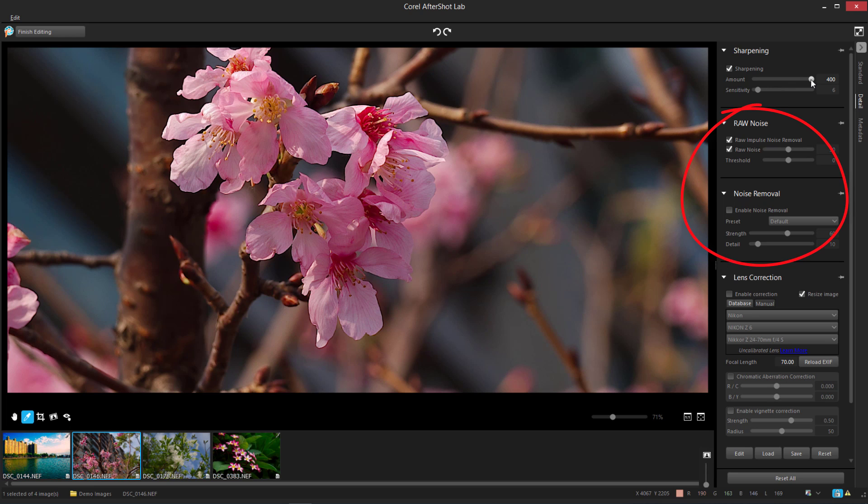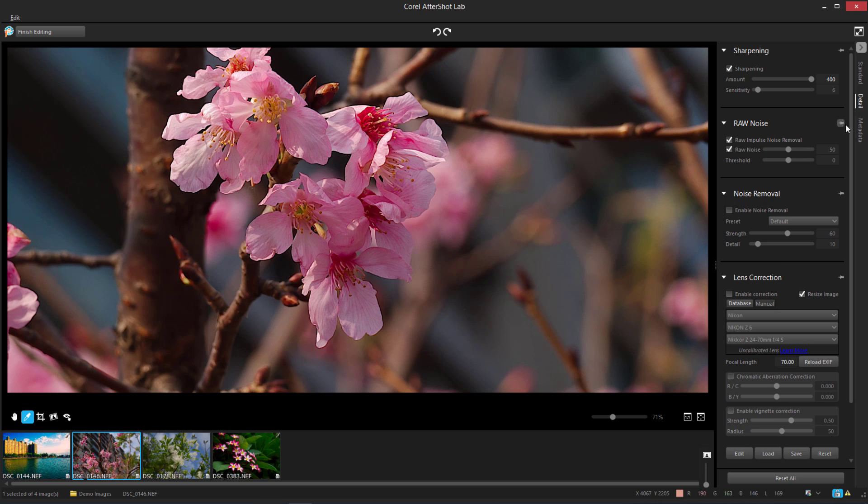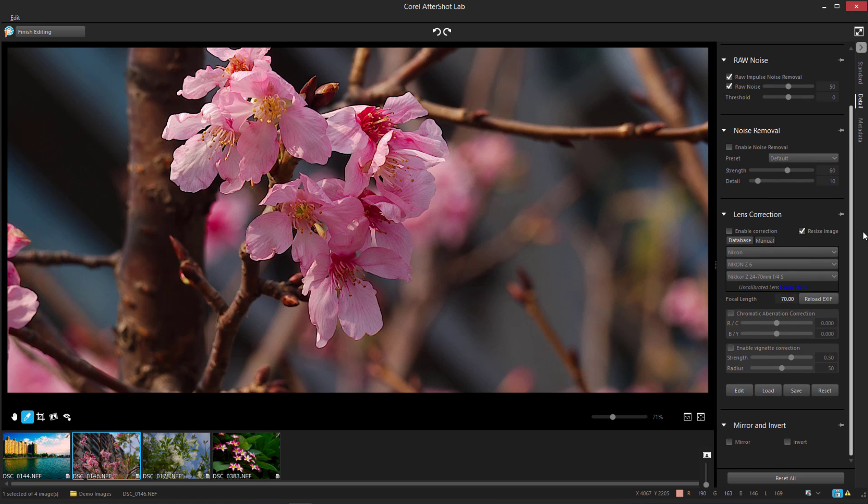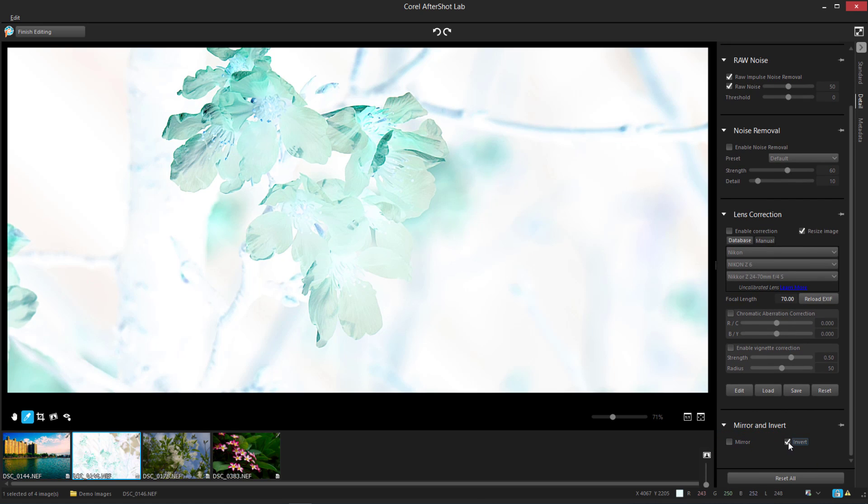Raw Noise and Noise Removal are different methods of noise reduction, and Lens Correction has options to fix lens distortion. At the bottom of this tab are options to Mirror and Invert the image.